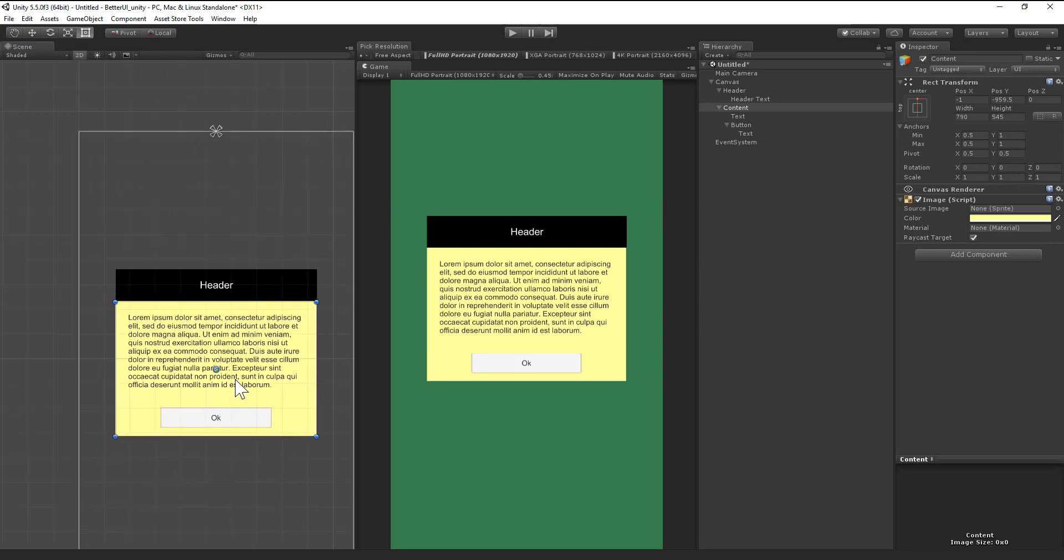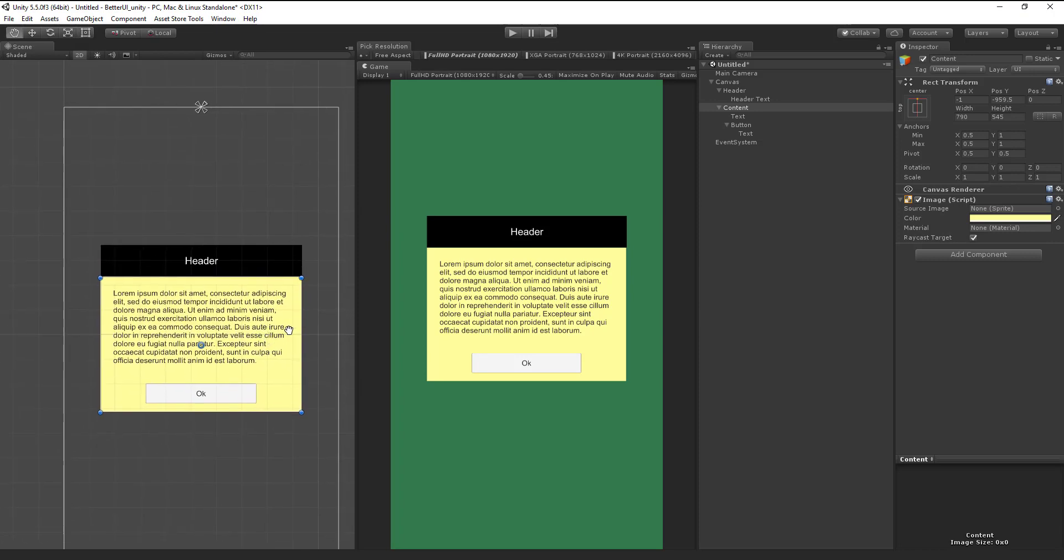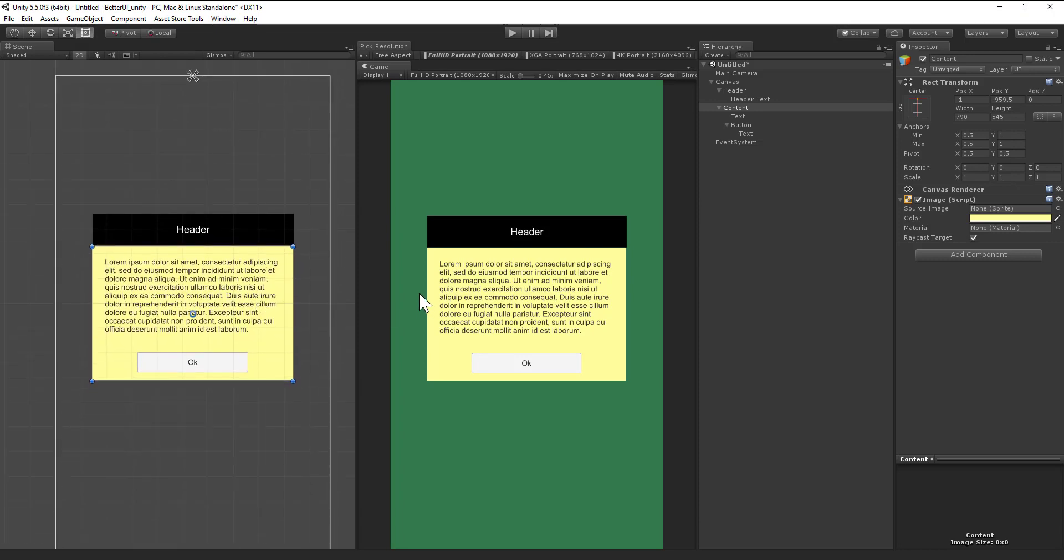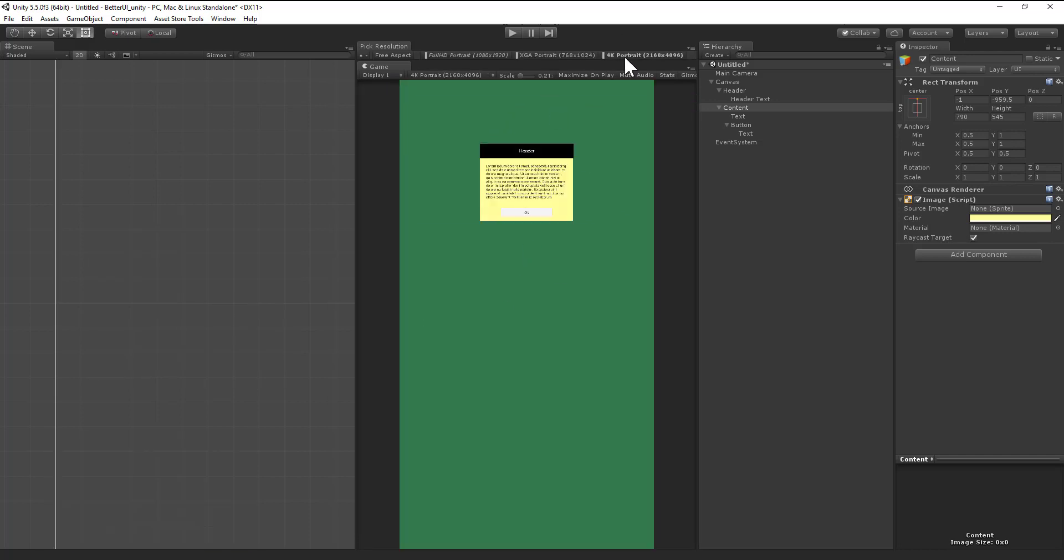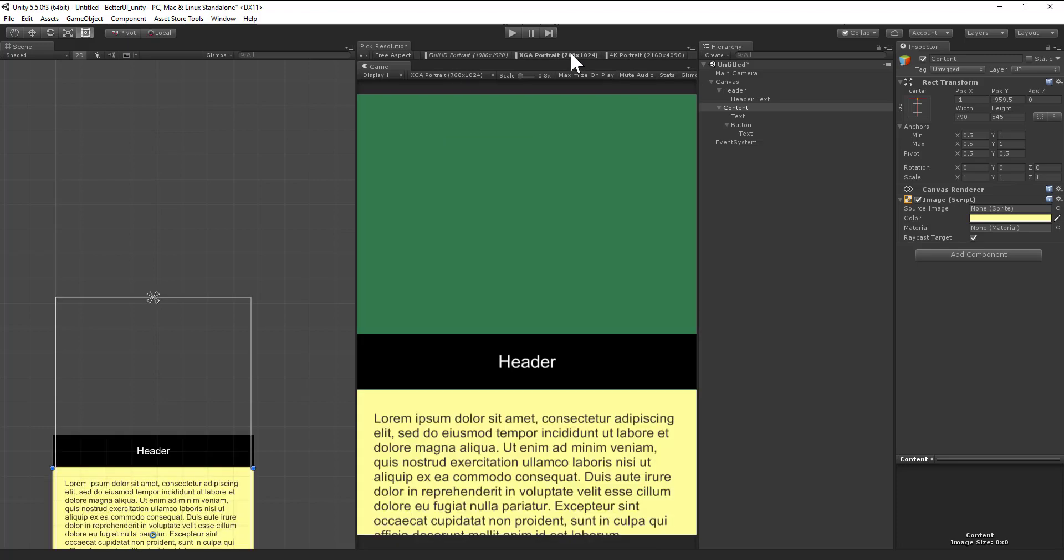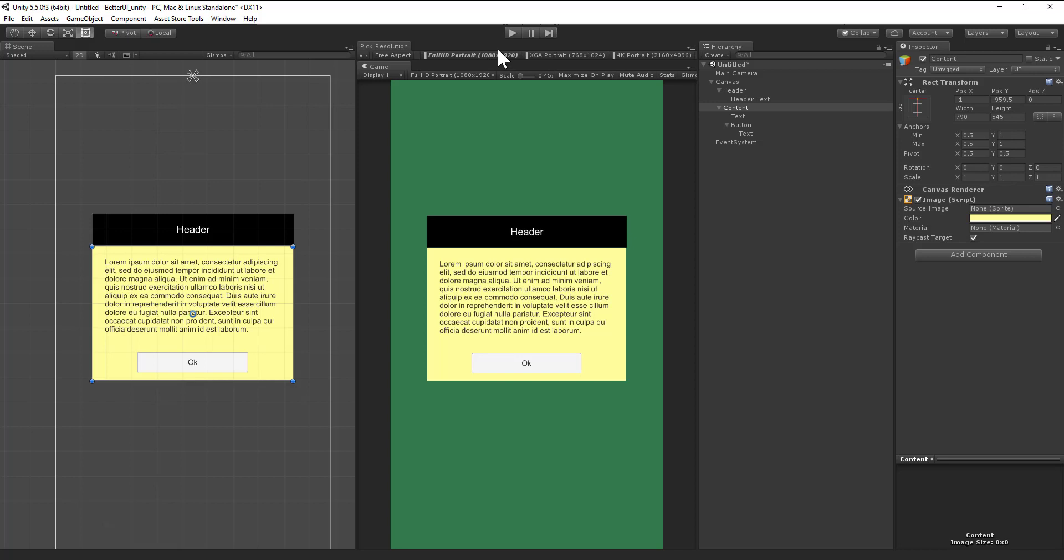I prepared a little pop-up window here and it looks good in full HD portrait mode, but if I change my resolution I have something like this or this, so it doesn't really grow with the size of the screen.